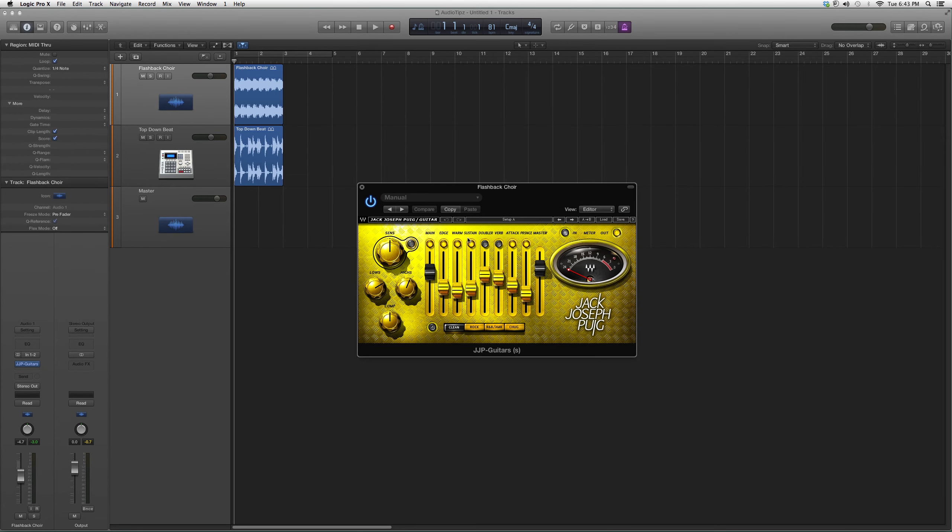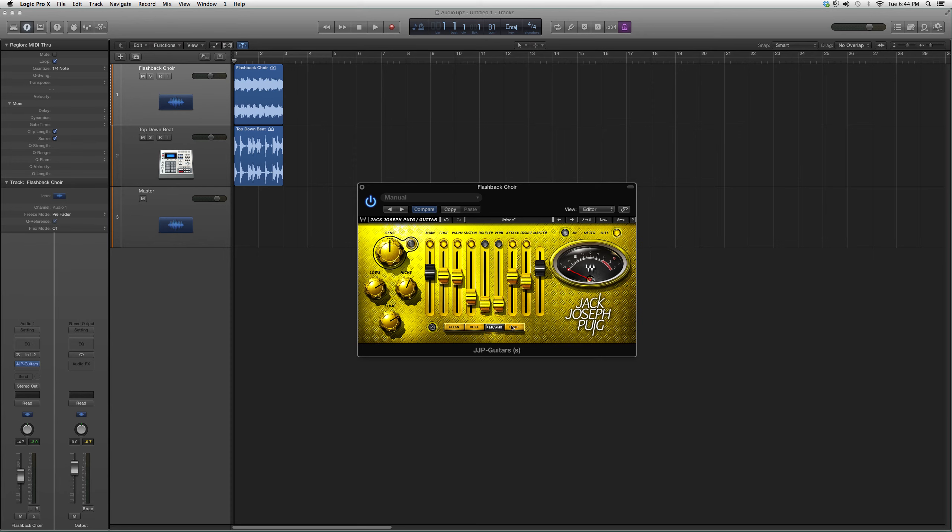These options: Edge, Warm, Sustain, Doubler, Verb, Attack, Presence. And down here you can have your Clean presets, Rock presets, R&B presets, or Chug presets. You got your lows and highs on the side, and your meter right here to make sure you guys don't clip.